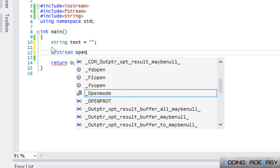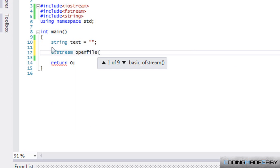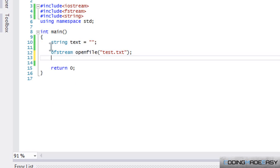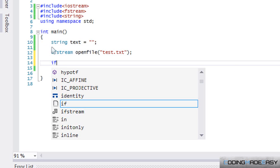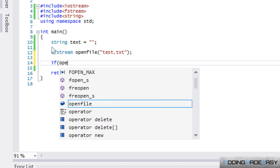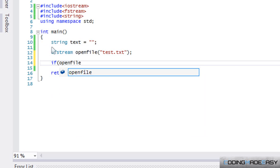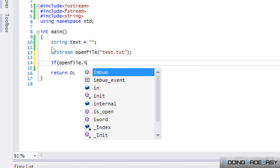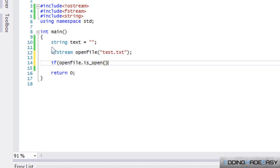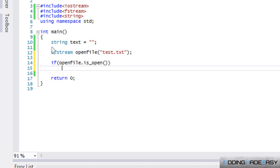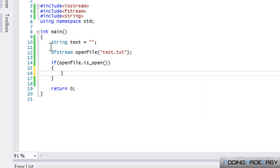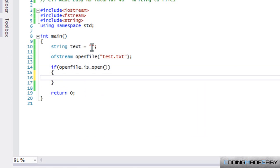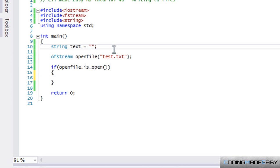I'm going to call it openFile and we're going to open test.txt. We'll say if openFile.is_open then we do something with it. This time we don't have to cycle through the text file - we're just writing whatever we want to write to it.